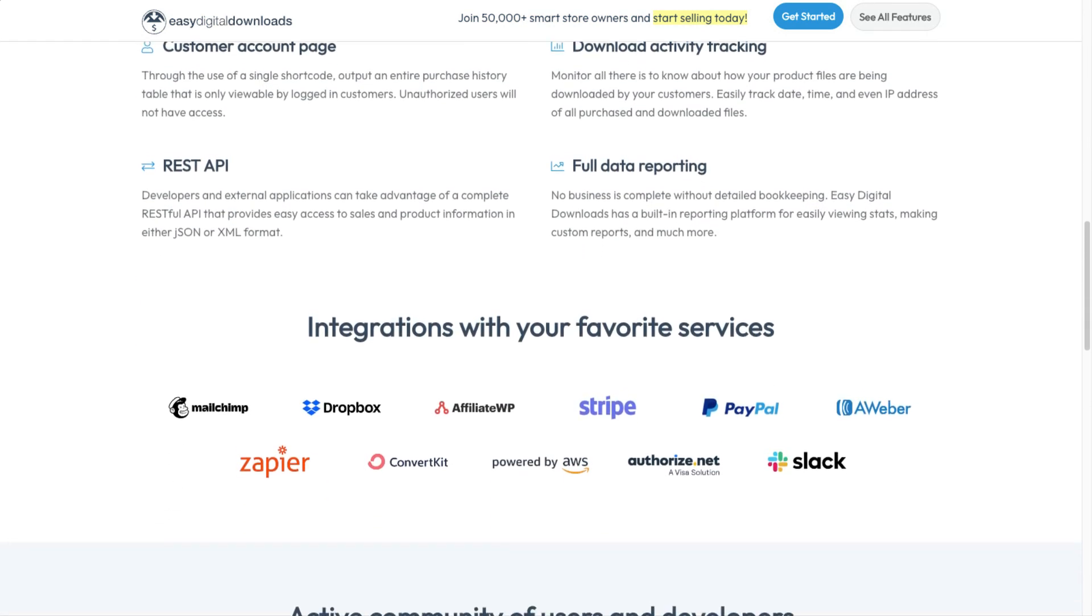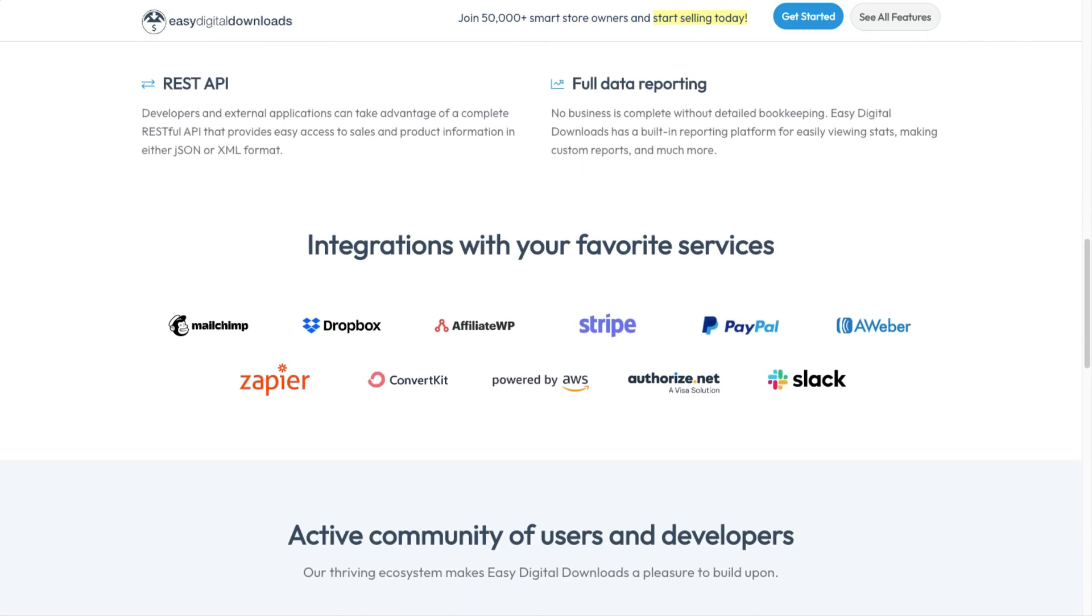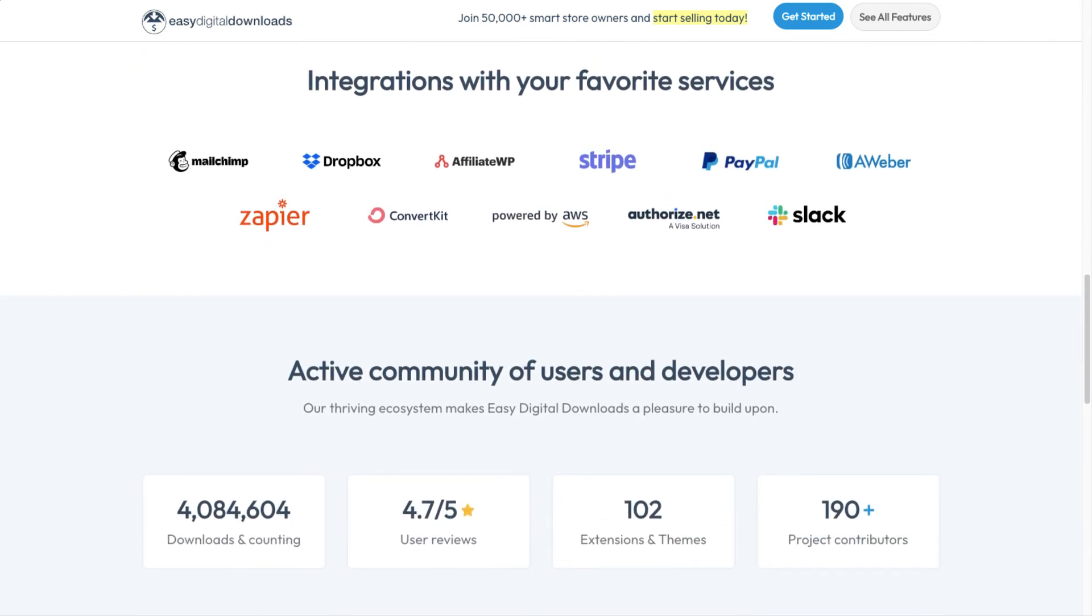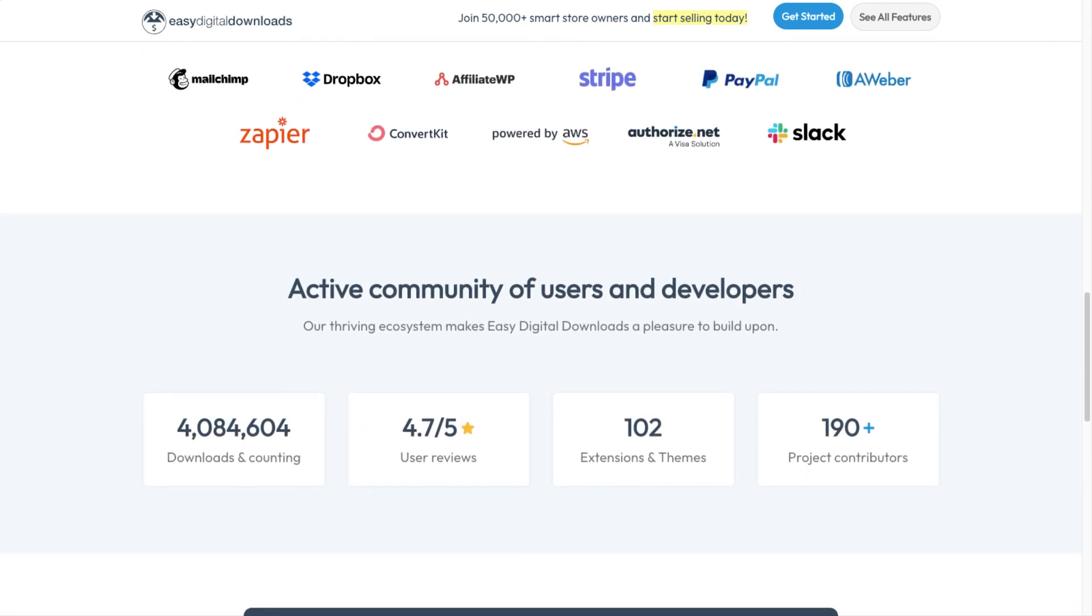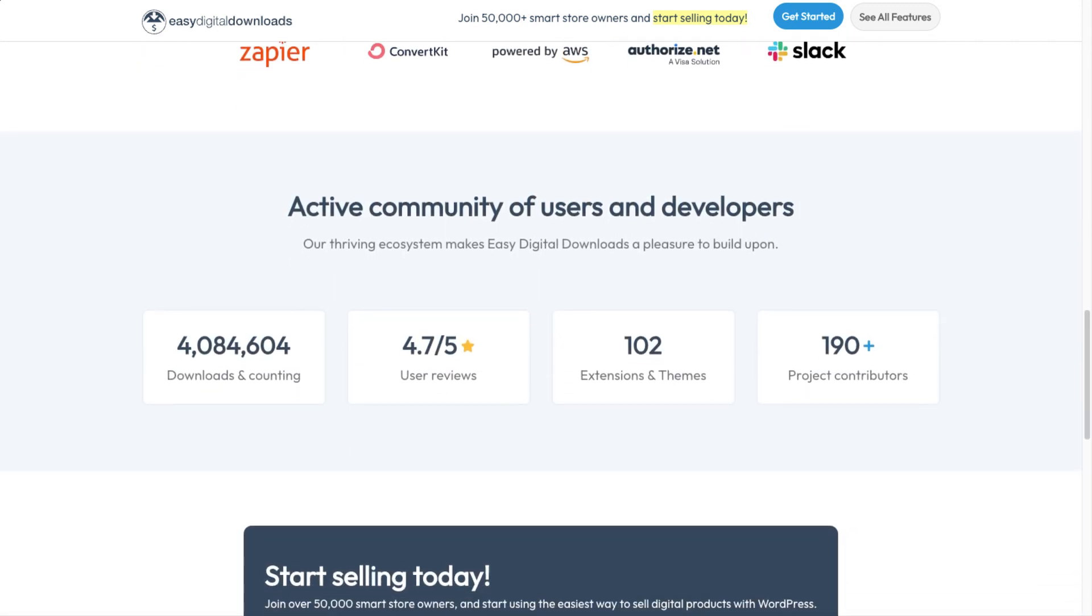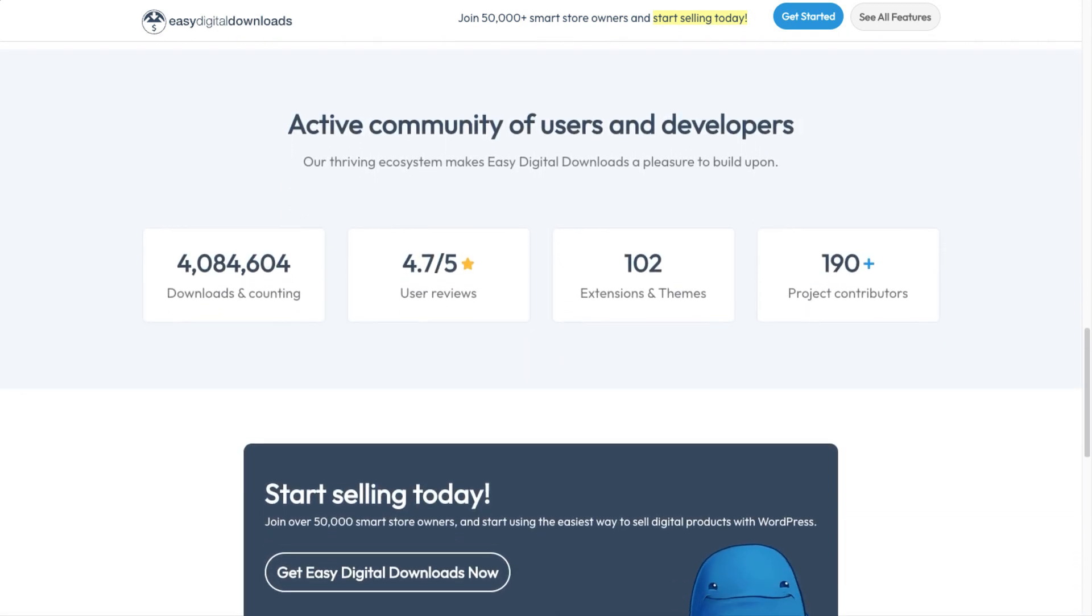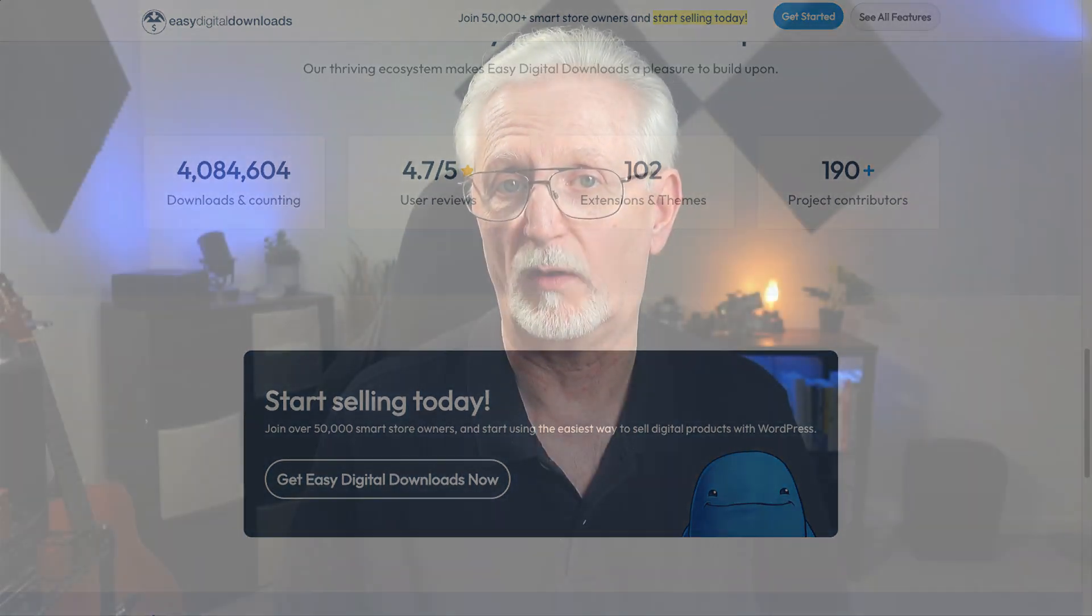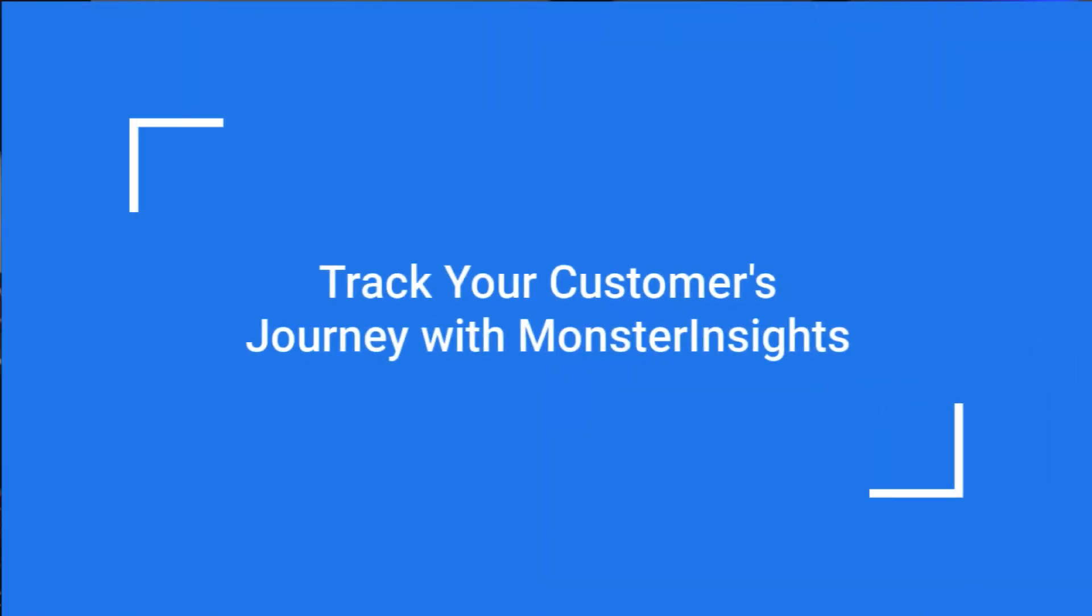When you compare it to other e-commerce plugins that either lack the things you need to run your business or those that have features you don't need or are too expensive or complicated to use, it's easy to see why it's called Easy Digital Downloads.